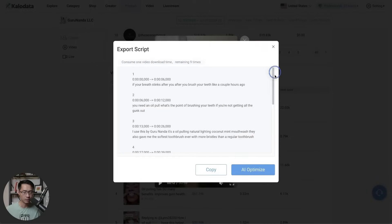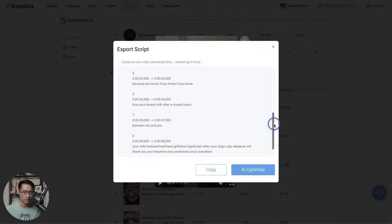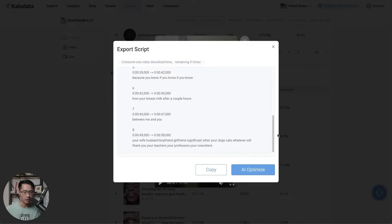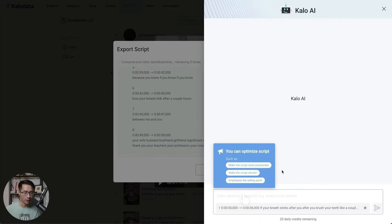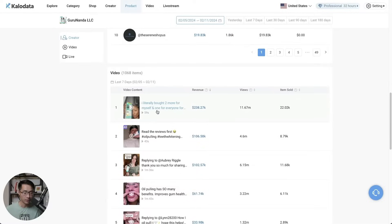You can see the entire video here, you're able to download the video or export the script — so here you have the script ready to go. This tool is amazing. You can also use AI to optimize it: you can make the script more passionate, change the wording, make it shorter, or emphasize the selling point. Let's exit out of here.